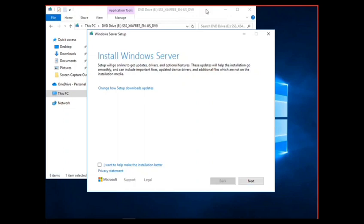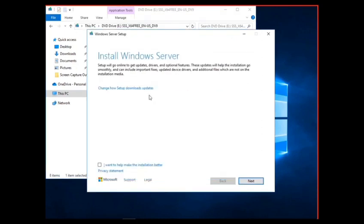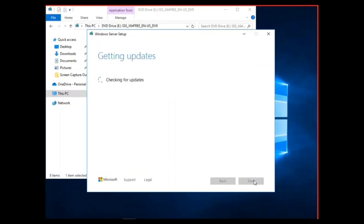So I downloaded the media, went and right-clicked and ran it. I got this Install Windows Server dialog. I'm going to check this and click on next.